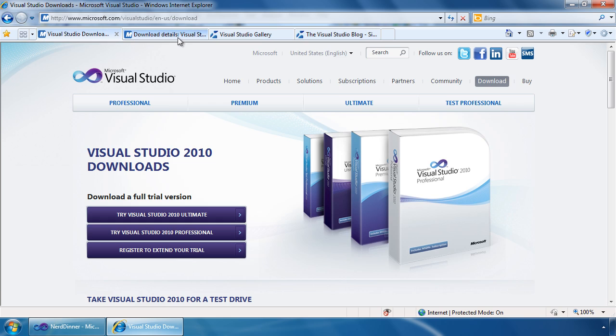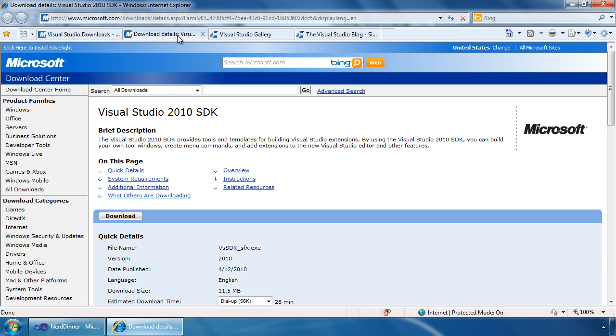Next, you will need the Visual Studio SDK for 2010. This provides a number of tools and templates for building Visual Studio extensions.